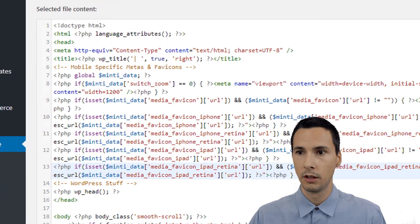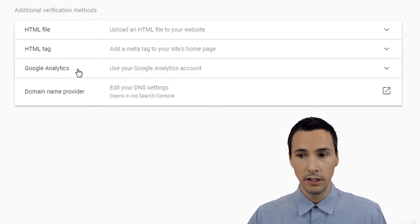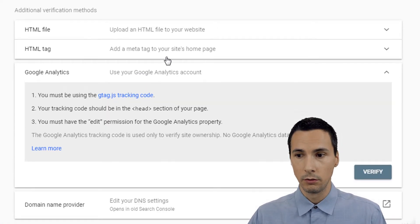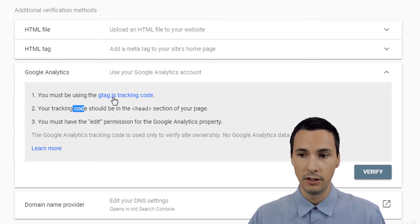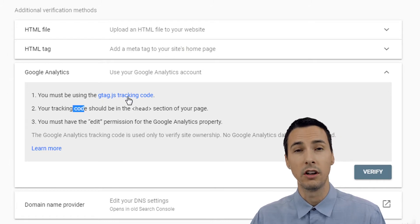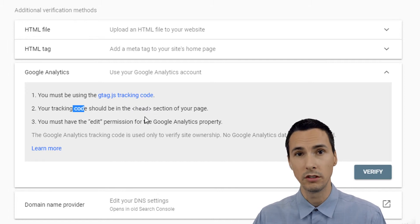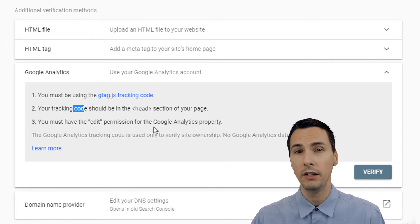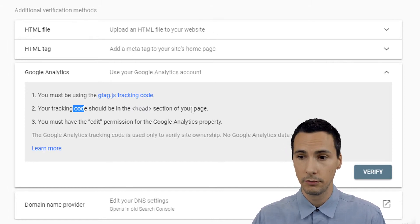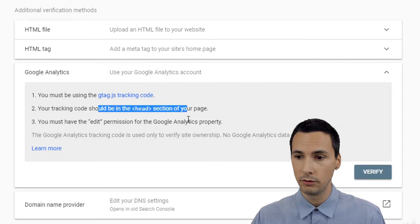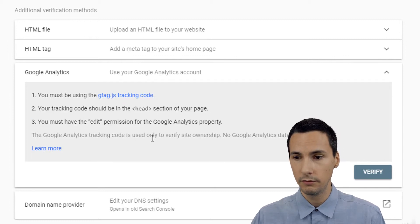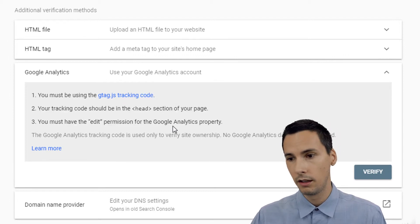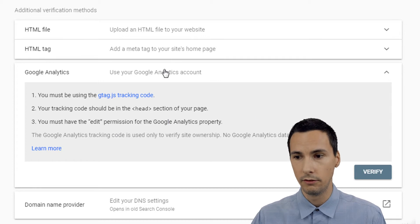We're not going to do that, though. You can use Google Analytics. So again, you must be using that gtag.js. We saw that that appeared when we just manually copied the Google Analytics code. And then we would do something inside the head tag again. Have edit permissions to do that. And then you verify. Click this button.